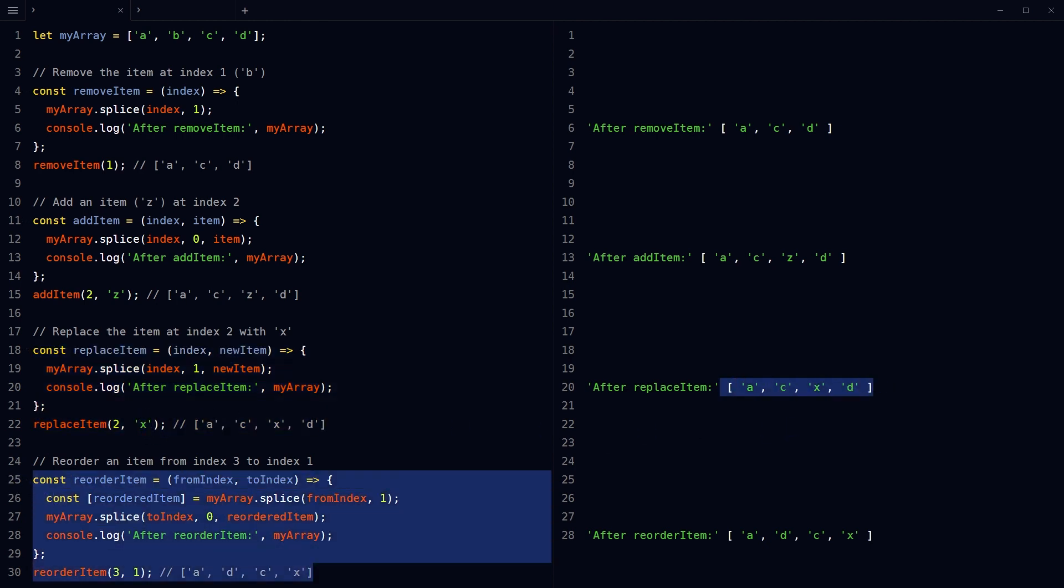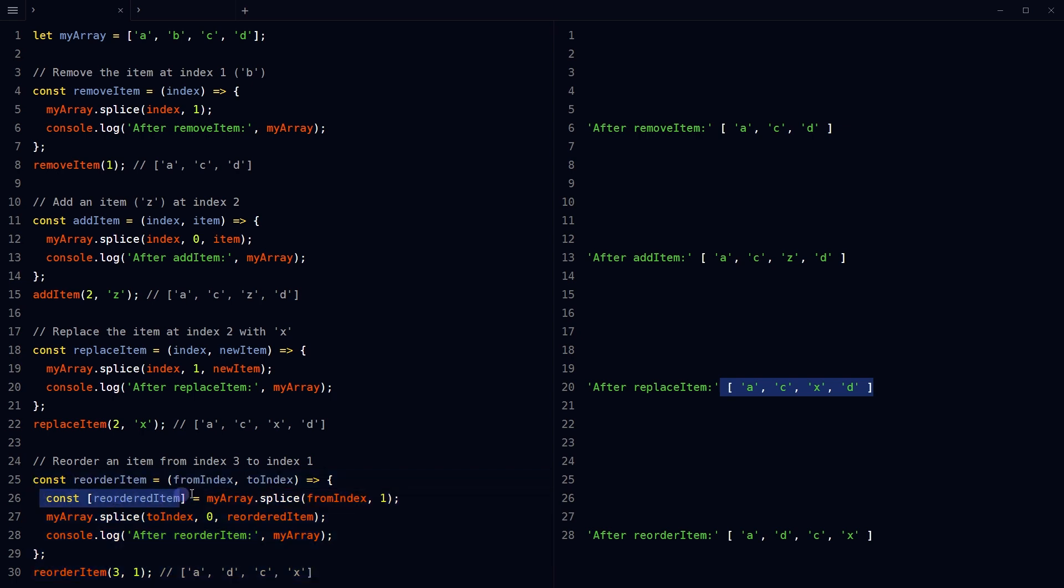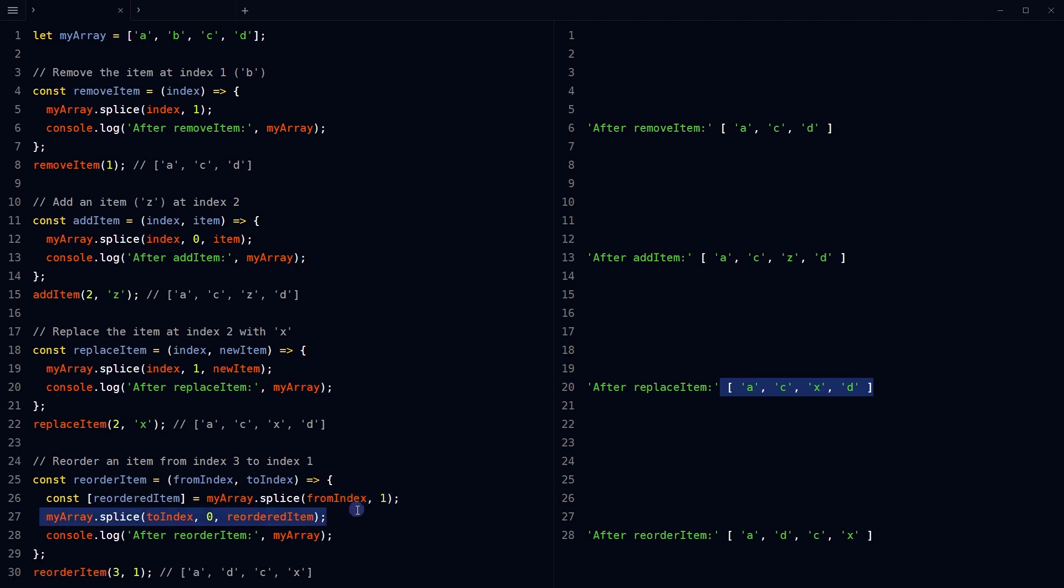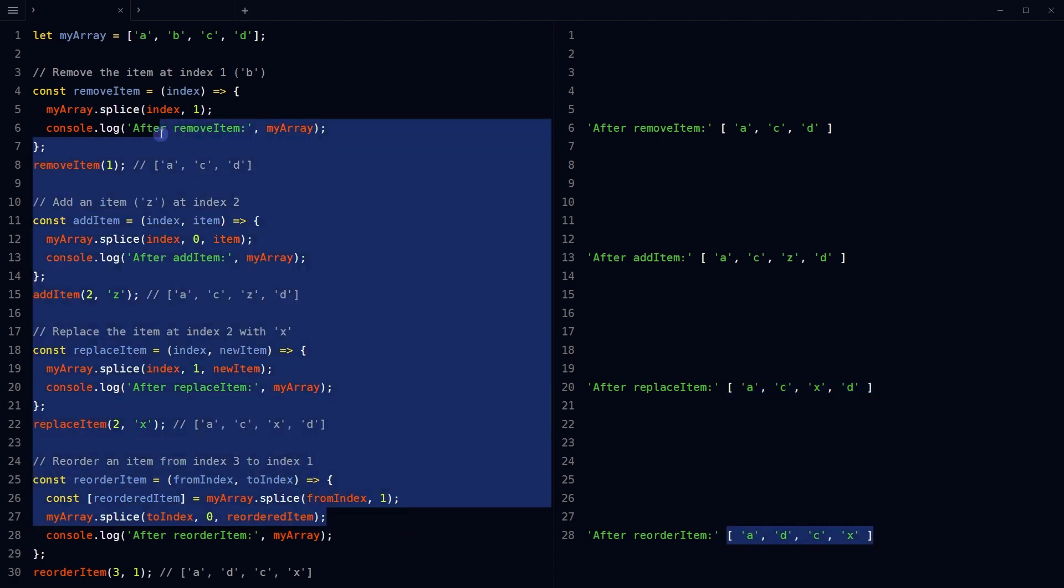This function changes the position of an item within an array. It removes the item from the specified index and then adds that item back into the array at another index. This is done using splice method twice: first to remove the item, then to insert it at a new position. And now the array has these items. So this is the splice method.